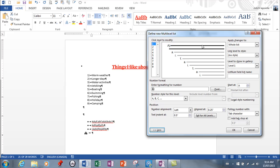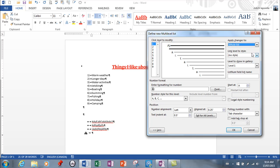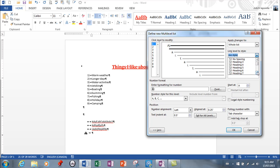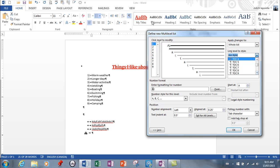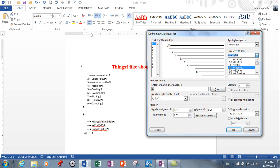You can apply the change to either the whole list from this point forward, or only the list you've selected. You can also link this to a style — if you have an existing style and need to apply a new multi-level listing to it, you can do that. When you go back and hit that style, it will have your multi-level list. I know it gets a little complicated, but it's important to know you have that possibility.